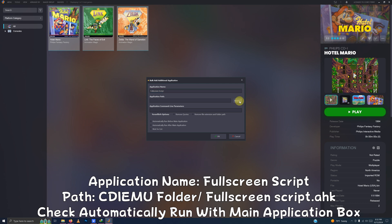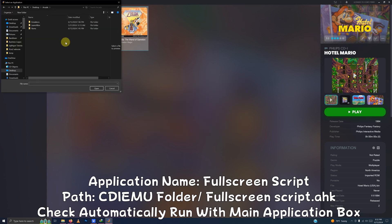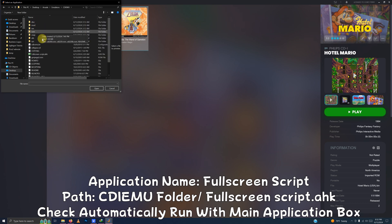The application path, I left the script in your emulator folder so just go to the directory of your emulator folder. Mine is in the desktop arcade emulators cdiemu and the full screen script.ahk here.